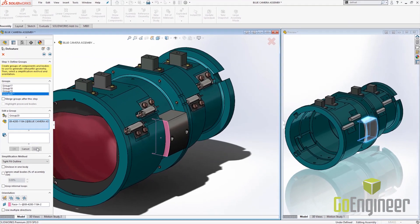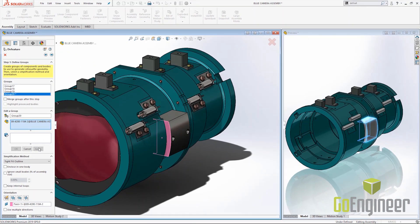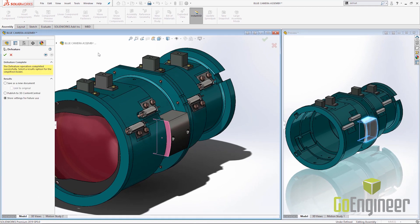Once you've added the components you're interested in to the simplified model, choose the next arrow to proceed to how you'd like to save out this simplified model. We can immediately save it in its current state, we can publish it to Content Central, or we can store these settings for future use. Use this option if you intend to add more components to your assembly.